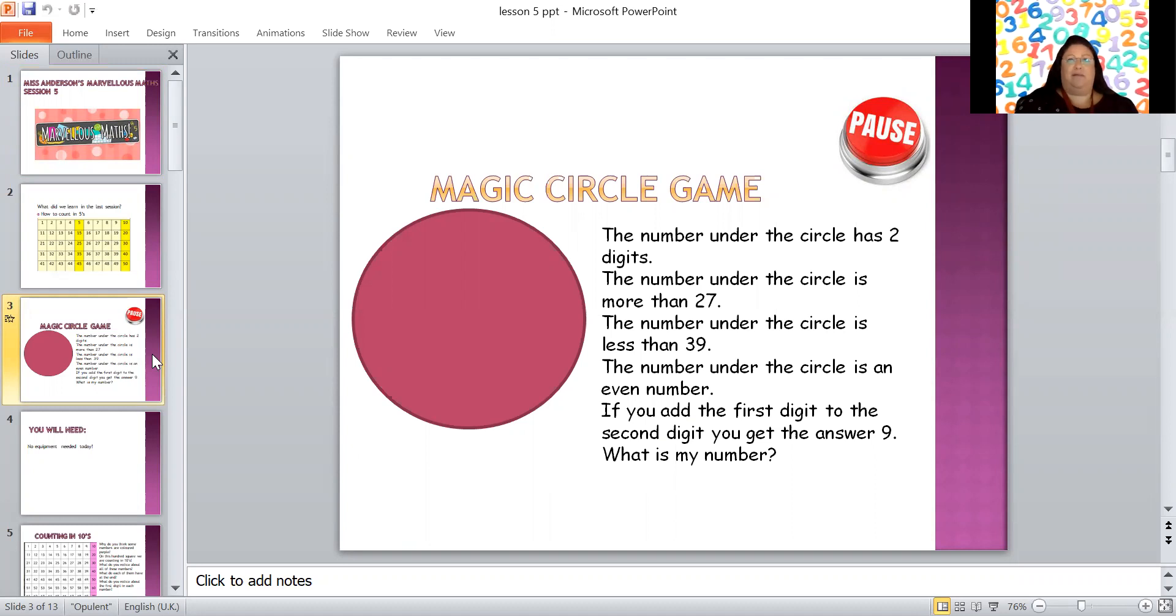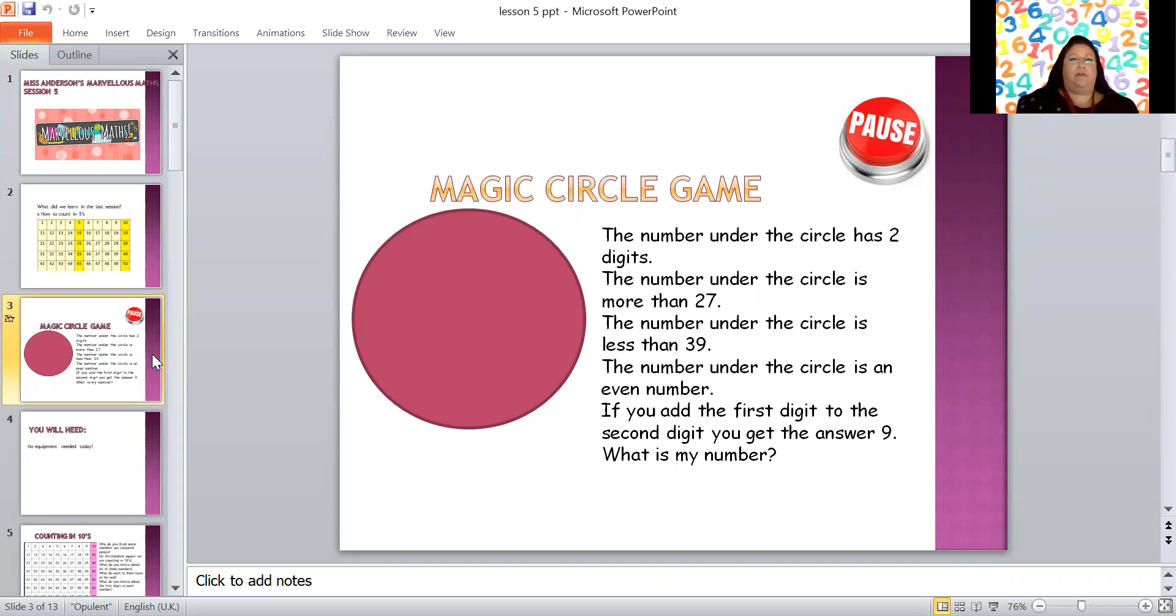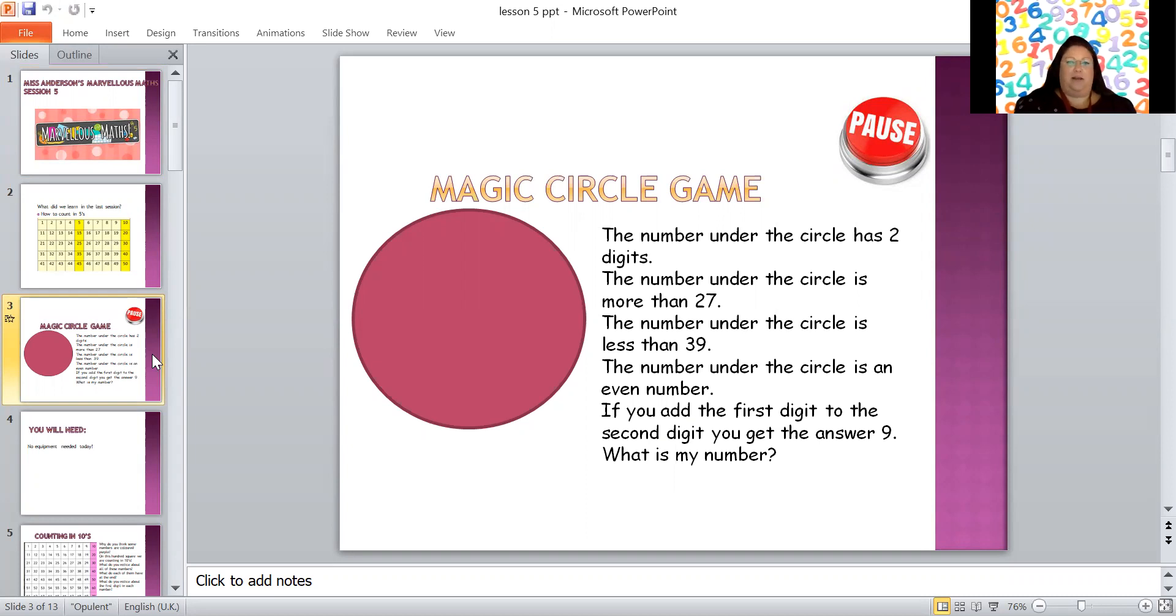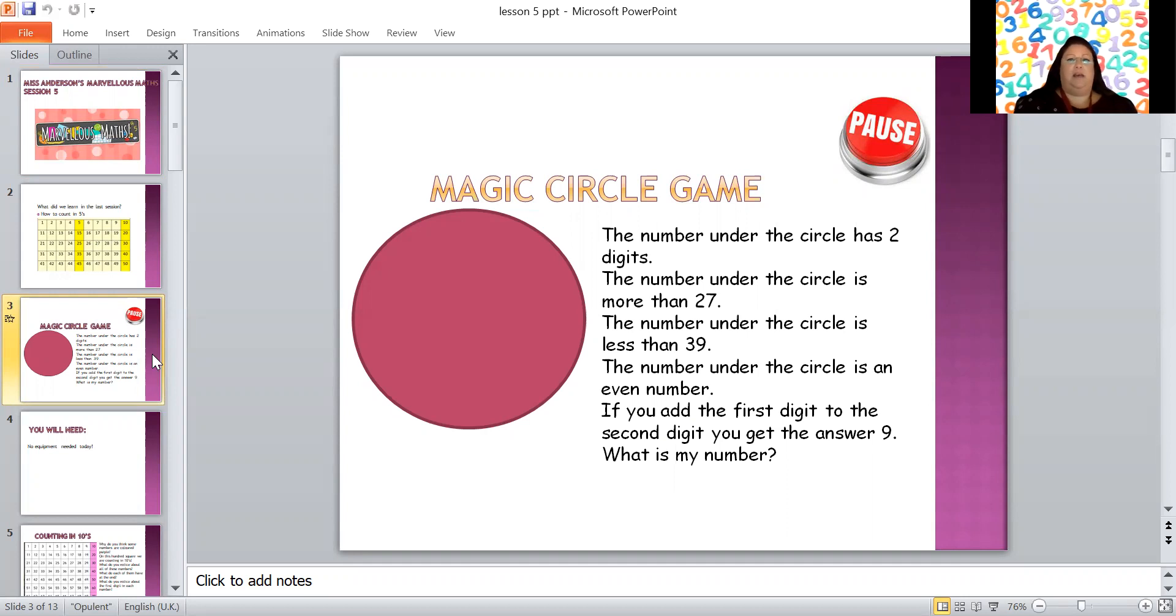The number under the circle has two digits, remember that's two numbers next to each other, so it can't be zero through nine because they're one digit. The number under the circle is more than 27, so it's a higher number than 27. The number under the circle is less than 39, so it couldn't be 40. The number under the circle is an even number, so the second digit is 2, 4, 6, 8, or 0. If you add the first digit to the second digit you get the answer 9.